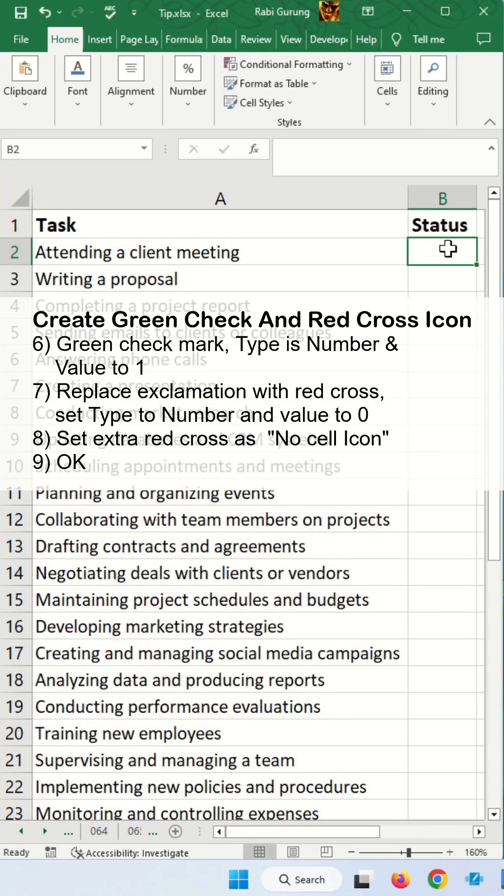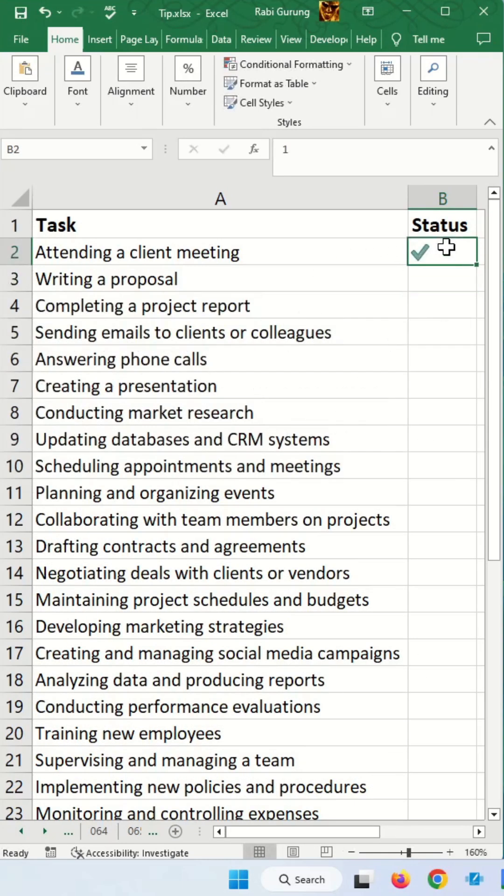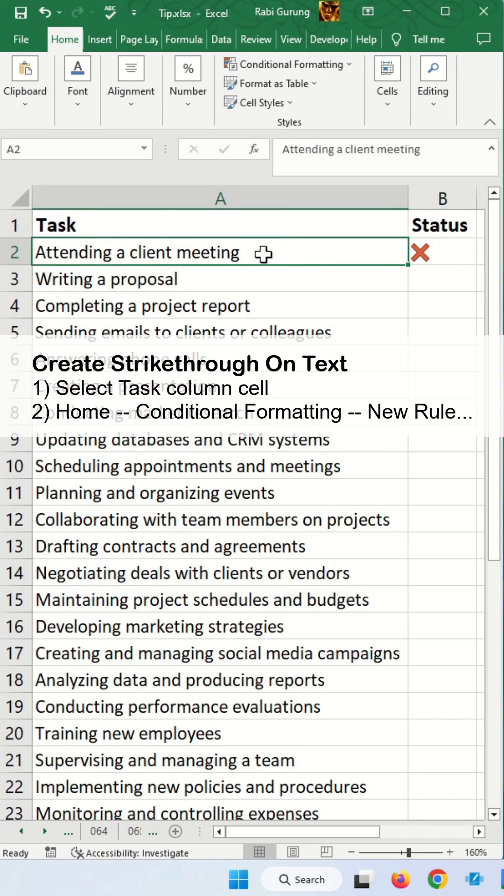So you can see it's changing icon now. Next you're going to do strikethrough. Select your task.